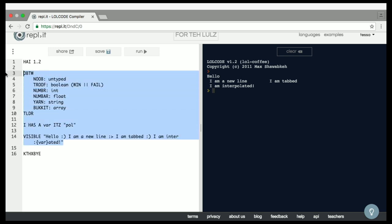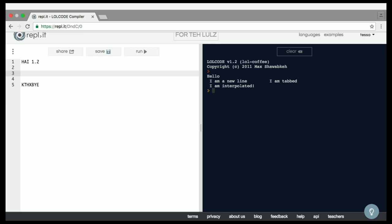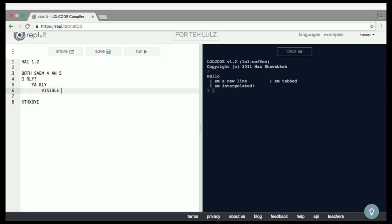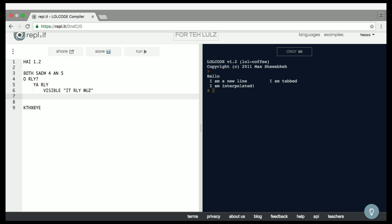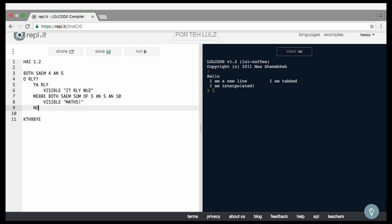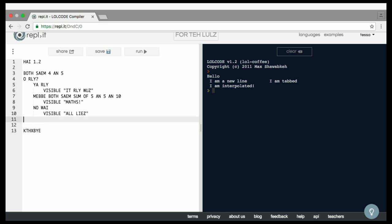I want to demonstrate my favorite aspect of the language — the if statement. We start with our condition: 'both same 4 and 5' — this is asking, are 4 and 5 equal? 'Oh, really?' — that's our if. And then if it is, 'visible, it really was.' But then maybe we want an else-if case, and finally our else case. You close this block with 'oh, I see. Maybe.'